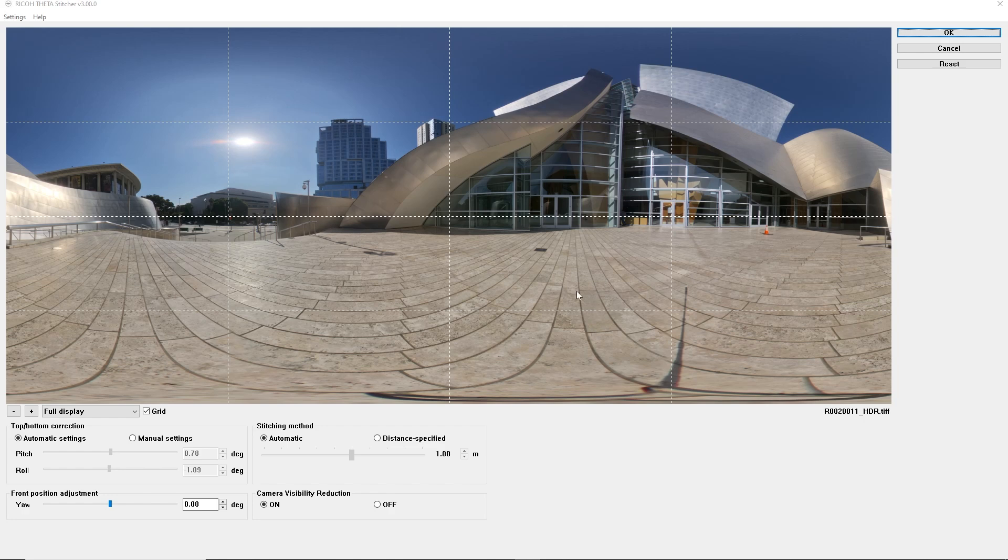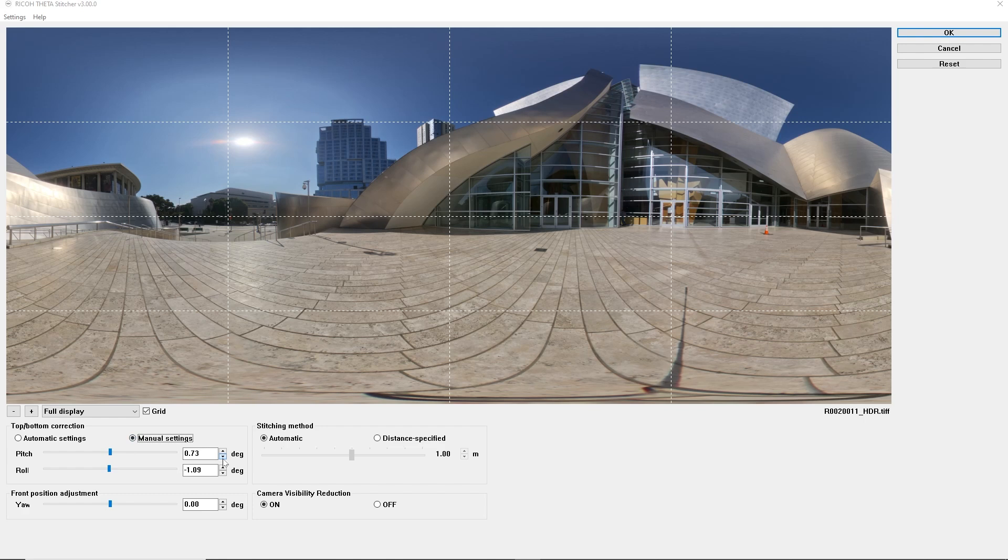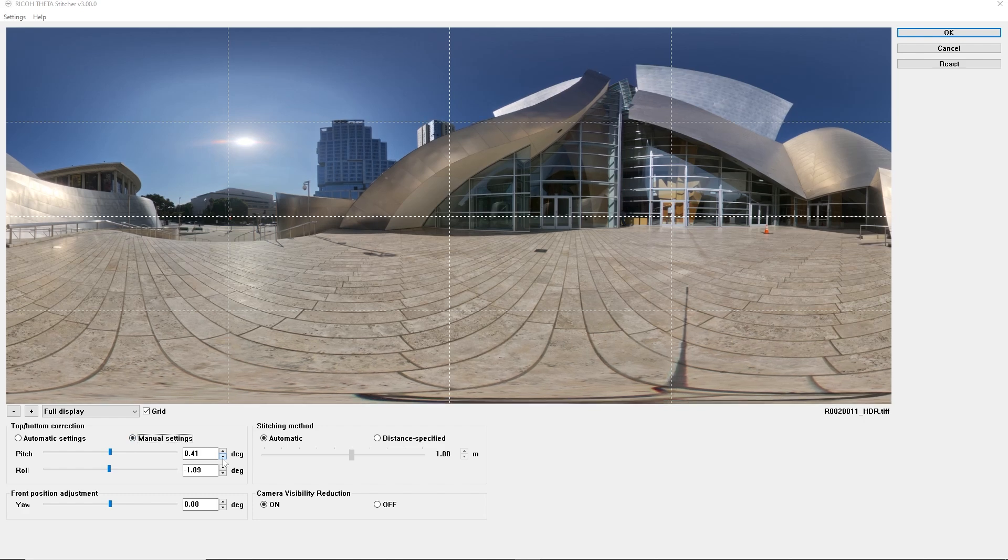Normally it will automatically straighten your photo, but let's say it's not totally straight. Like here, we can customize the straightening. We click on manual settings.